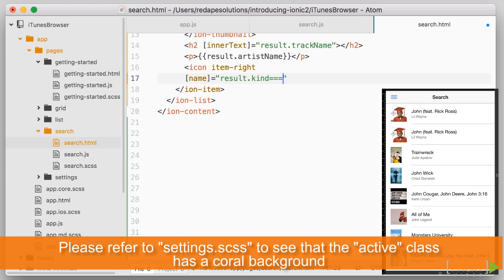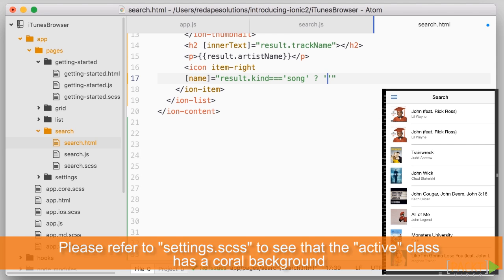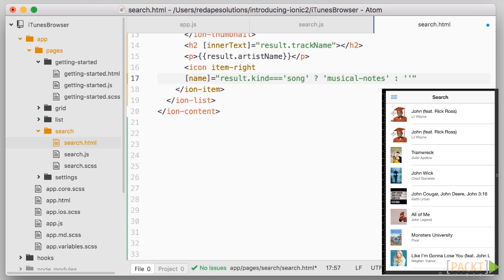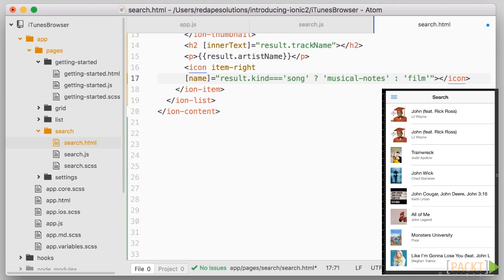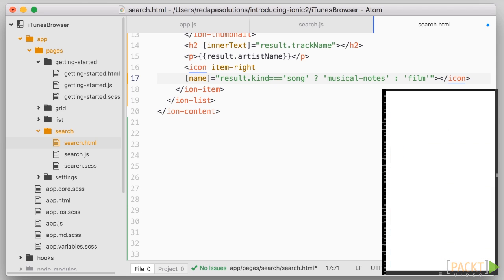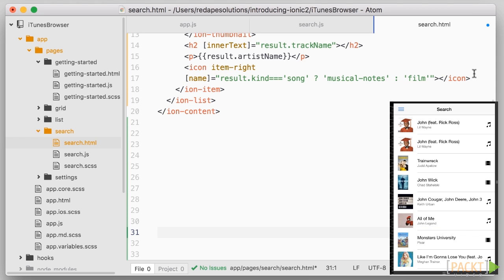Namely, if the kind of result, so result.kind, is equal to song, then we'll use musical notes, and otherwise we'll use film. As a last touch, let's add another icon to get more information about the artist, which should only be shown if the result is a song.